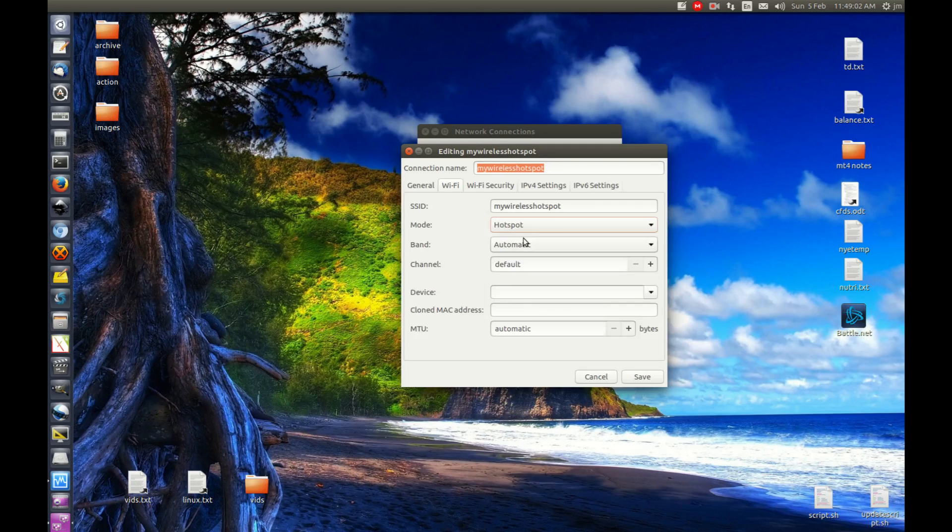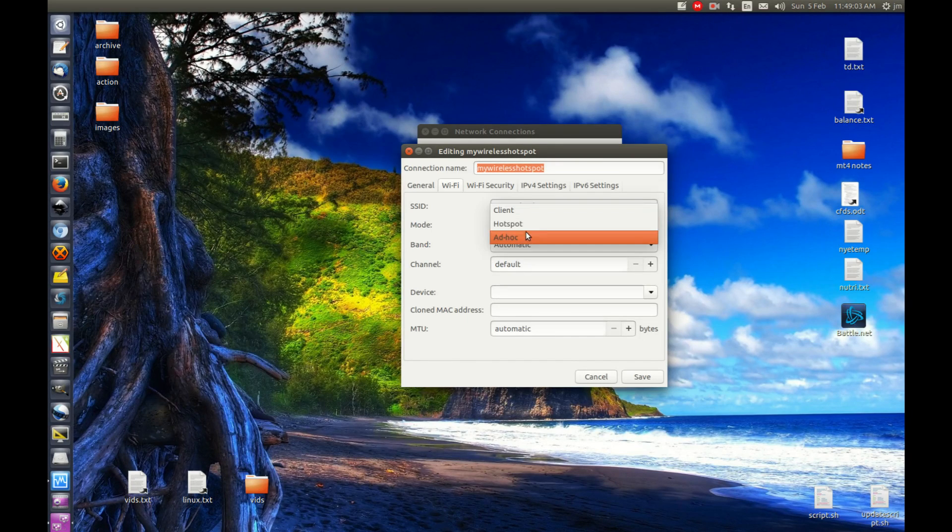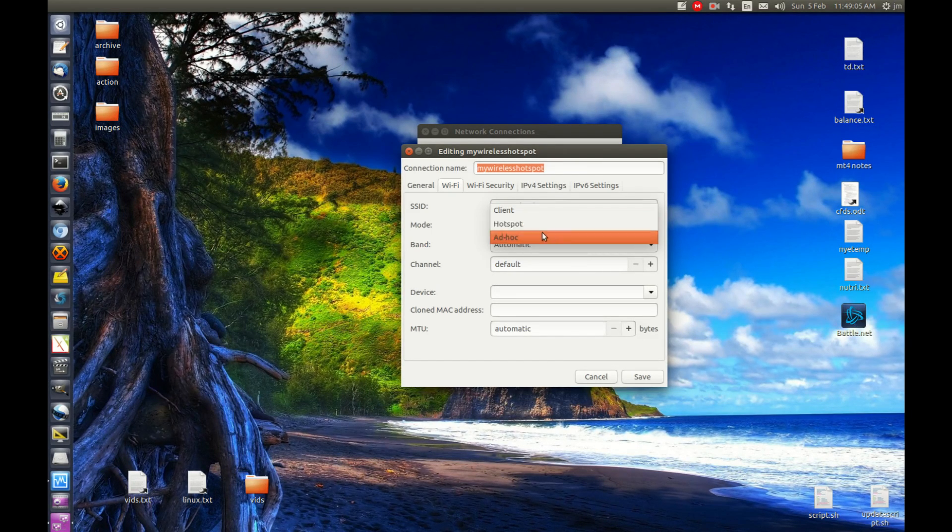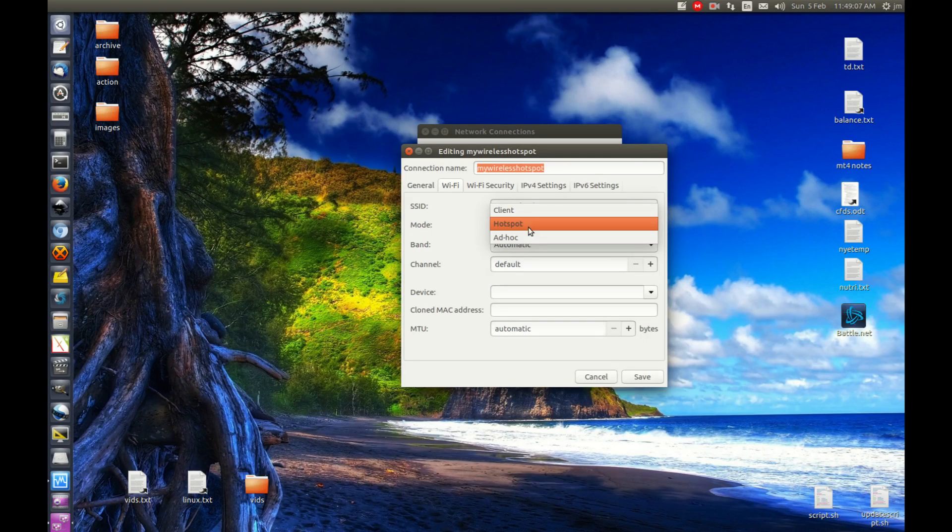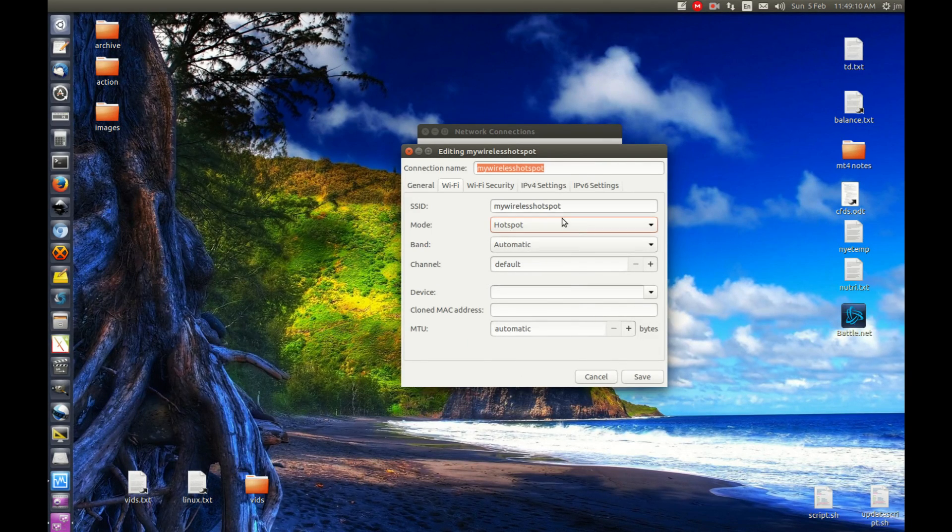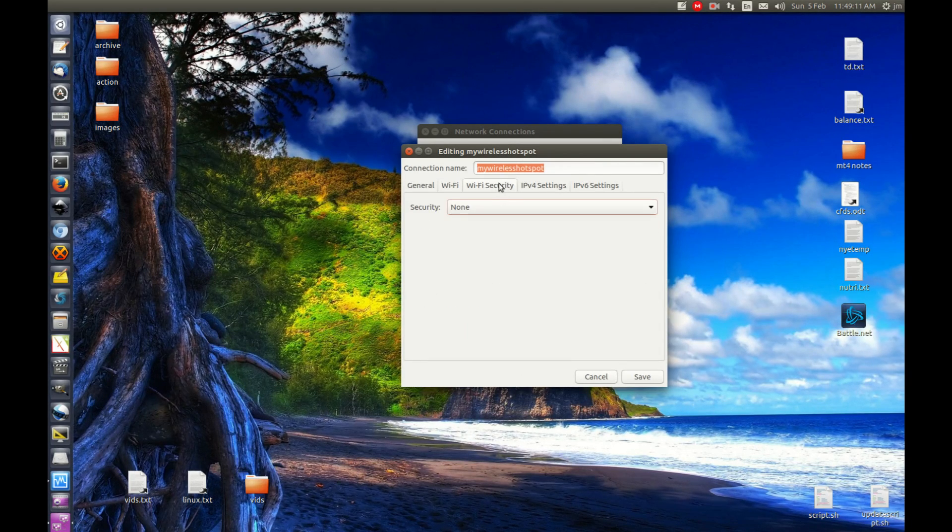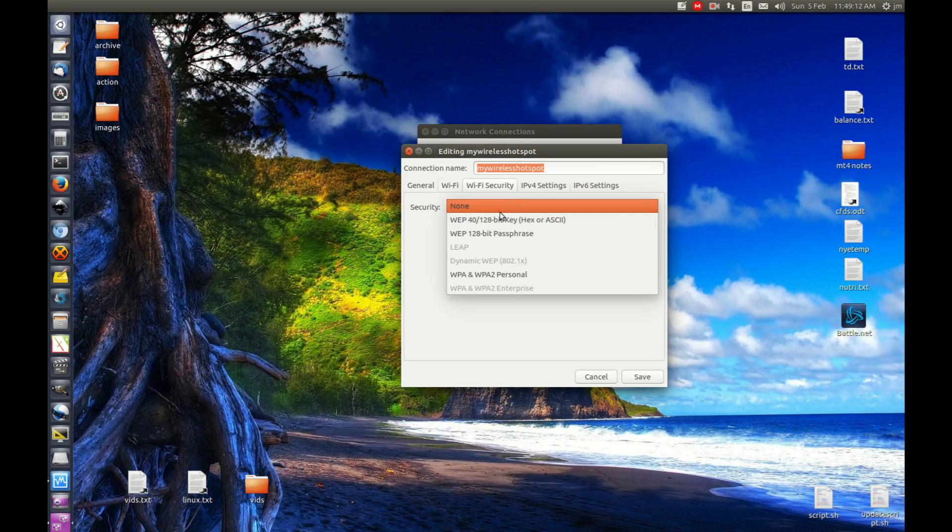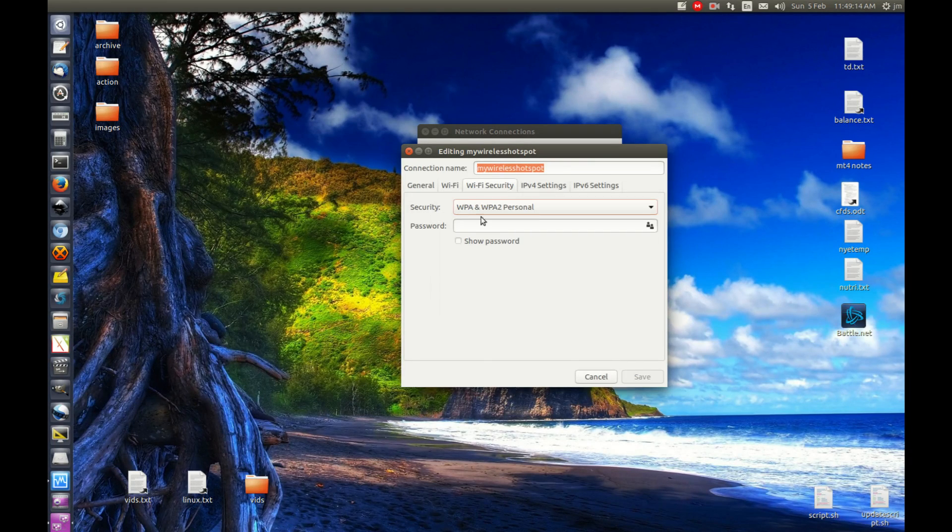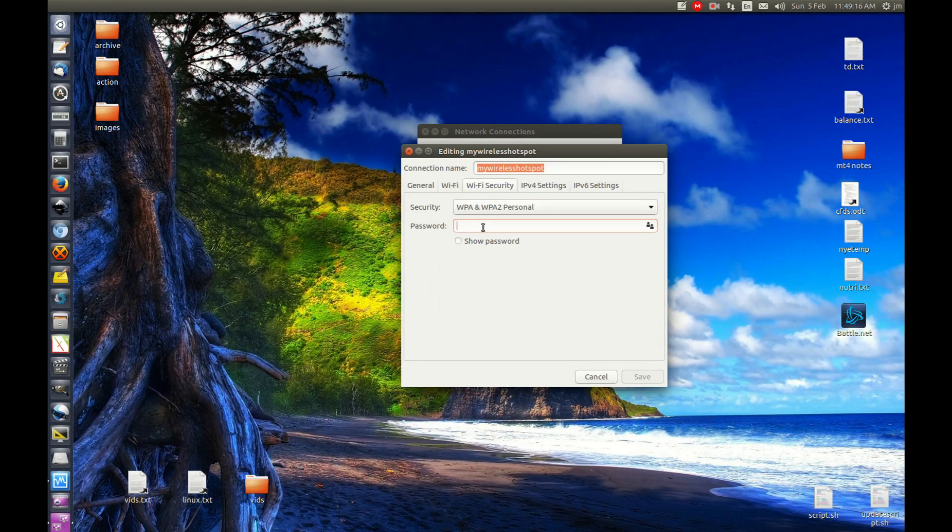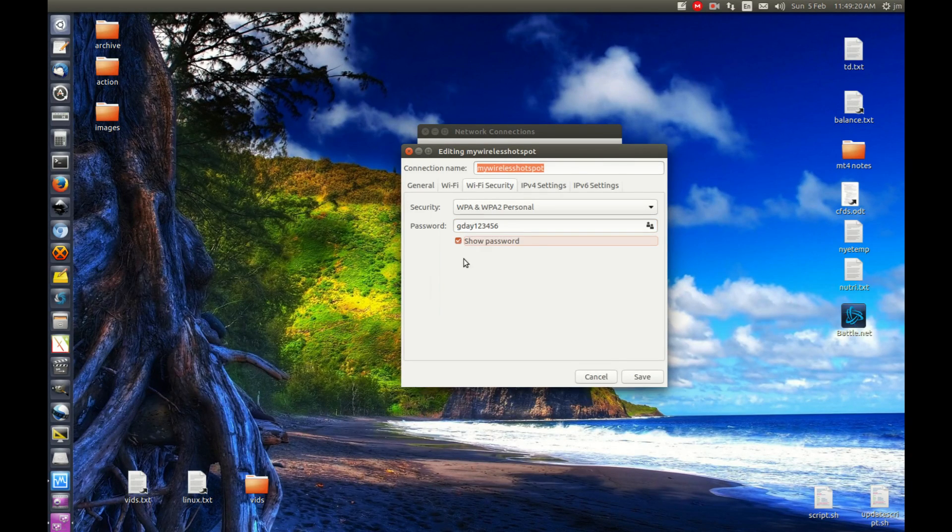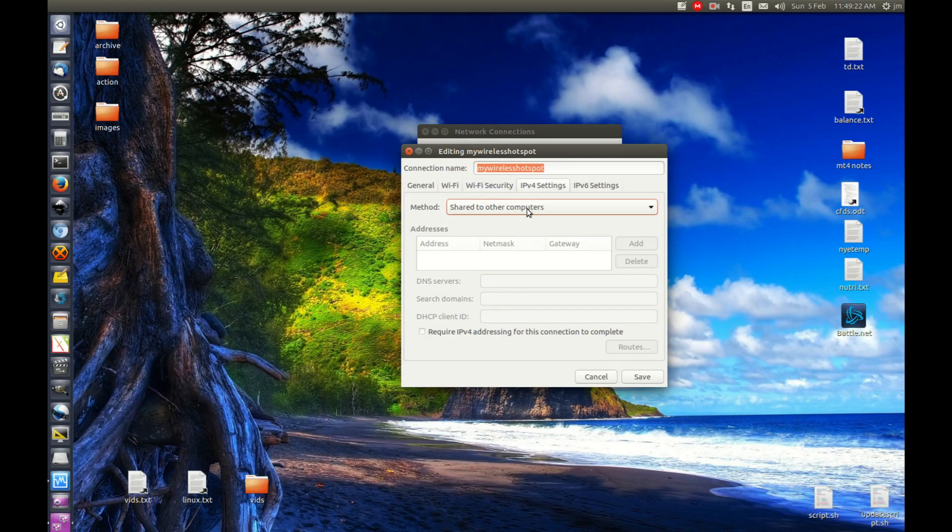That's pretty cool because in years past we didn't have that option—we would use ad-hoc—but hotspot works well. Leave everything else as is. Move to Wi-Fi Security, select WPA, a fairly secure system, and type in your password. Then move to the IPv4 settings. For the method, select 'Shared to other computers.'